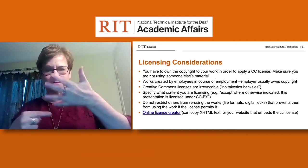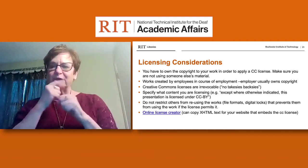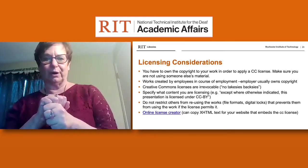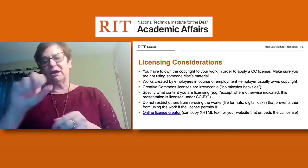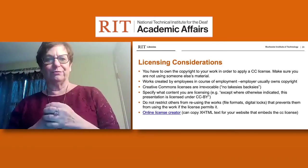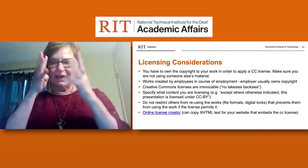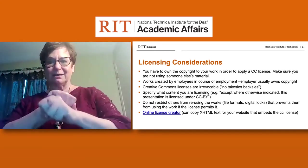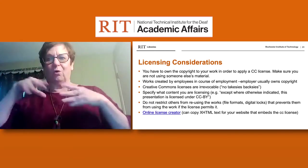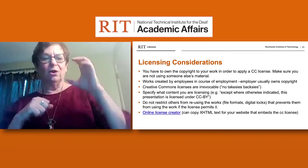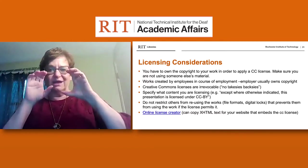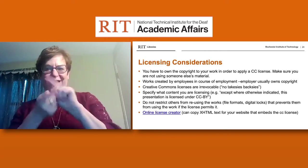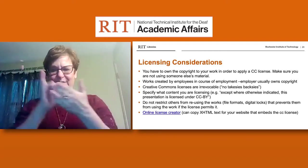You have to consider a number of things when thinking about licensing. You have to own the copyright of your work in order to apply for a Creative Commons license, and you must make sure you're not using someone else's work. Work created by an employee during the course of their employment while on the clock is typically owned by the employing company. Creative Commons licenses, once obtained, are irrevocable — they stay in place forever.